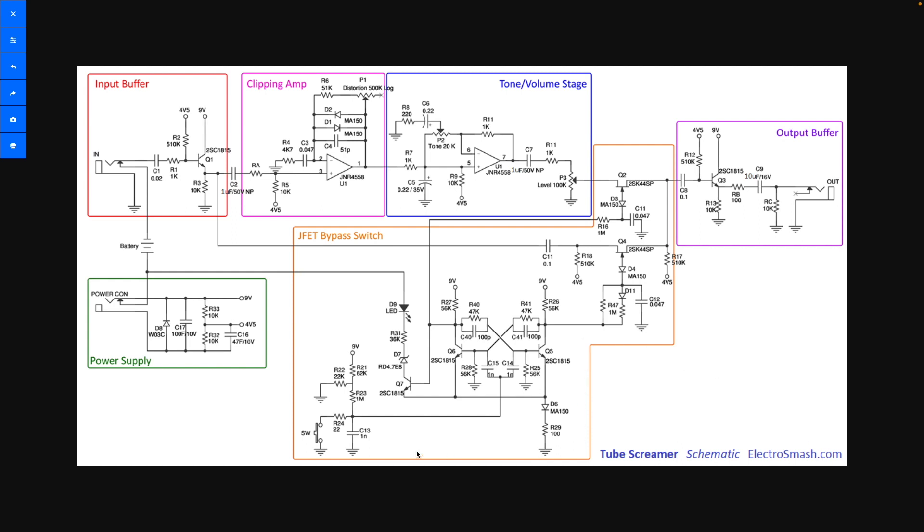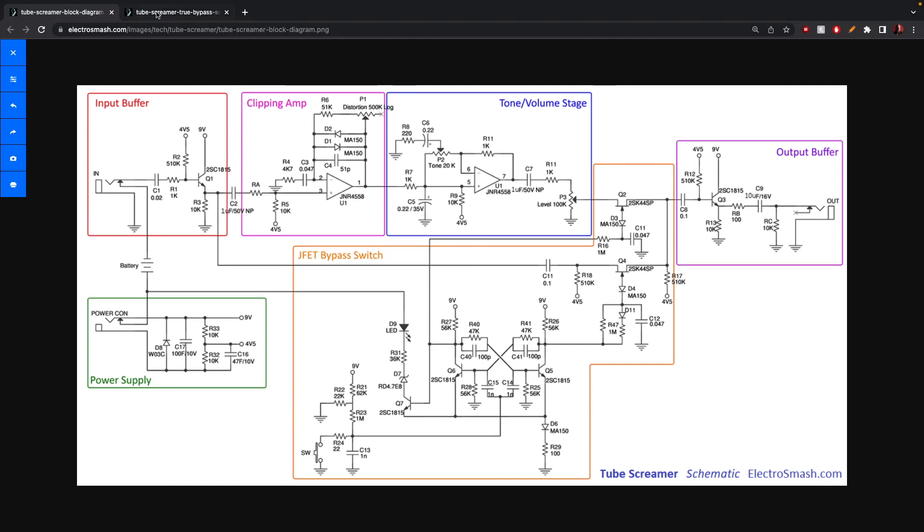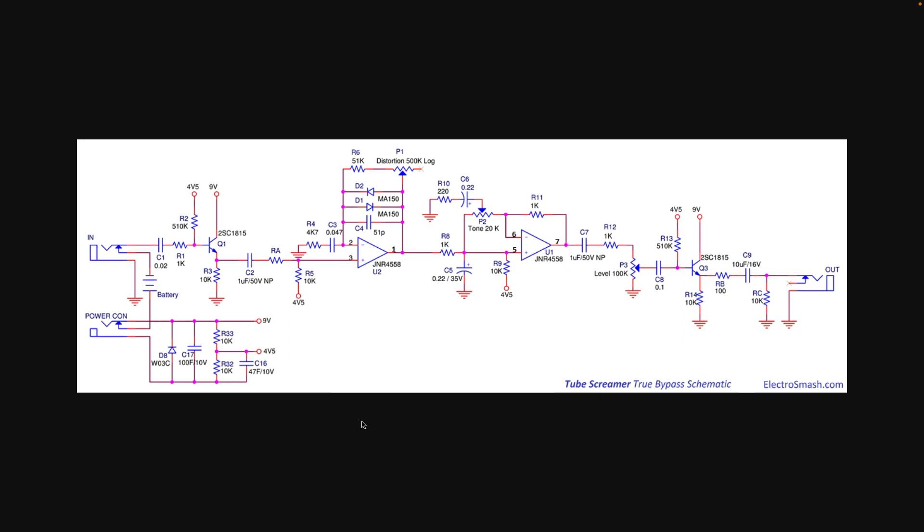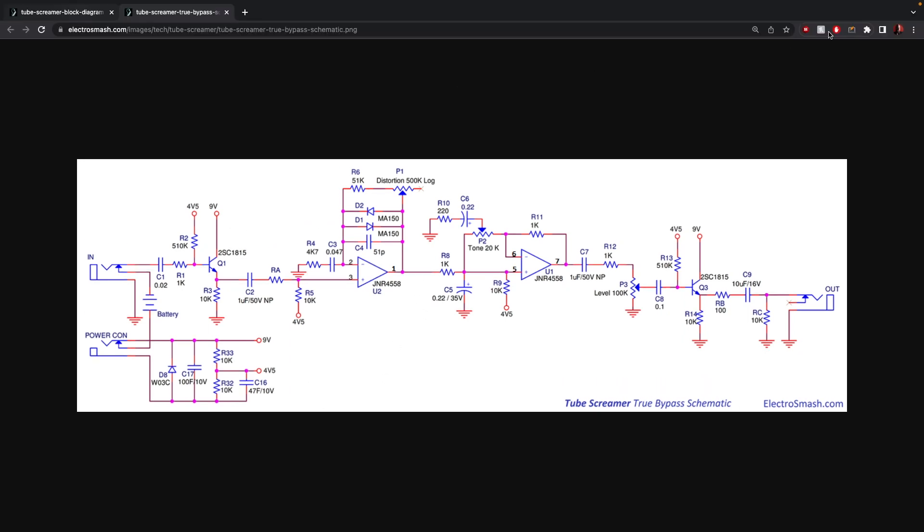Anyway, this whole orange box, this JFET bypass switch, we're just gonna ignore this, because basically all it does is it's a really fancy on-off switch. So you can absolutely get the same Tube Screamer sound cutting out this whole thing and just going true bypass. So we're gonna ignore that. And because of that, look at that, I got a simplified schematic without it. All right, let's get into it. Let me grab my little drawing tool here.